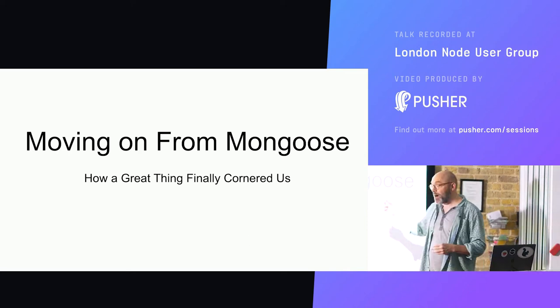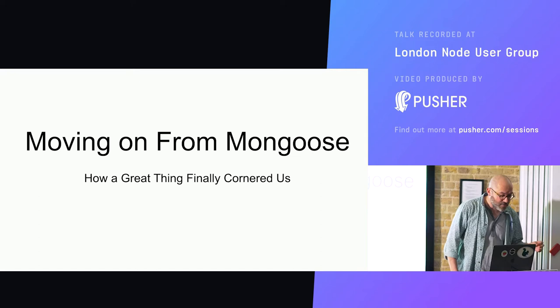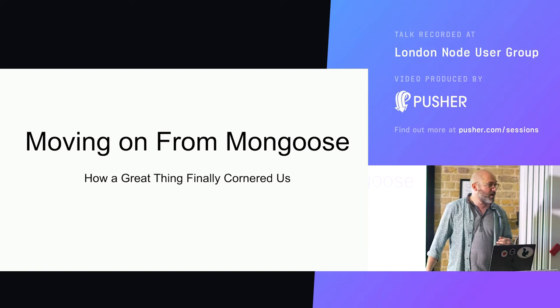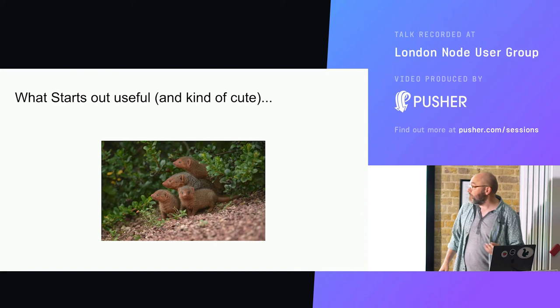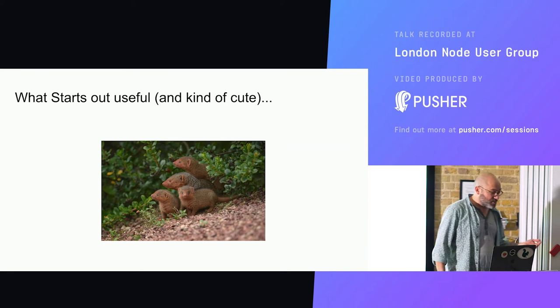So this talk is about Mongoose. It's actually about something bigger than Mongoose. At the time it was a lightning talk, we were really just going to talk a little bit about some problems we ran into, but what this is really about is a story about how we made a series of really good decisions, not things that even in retrospect I would critique, that ended up over time kind of cornering us.